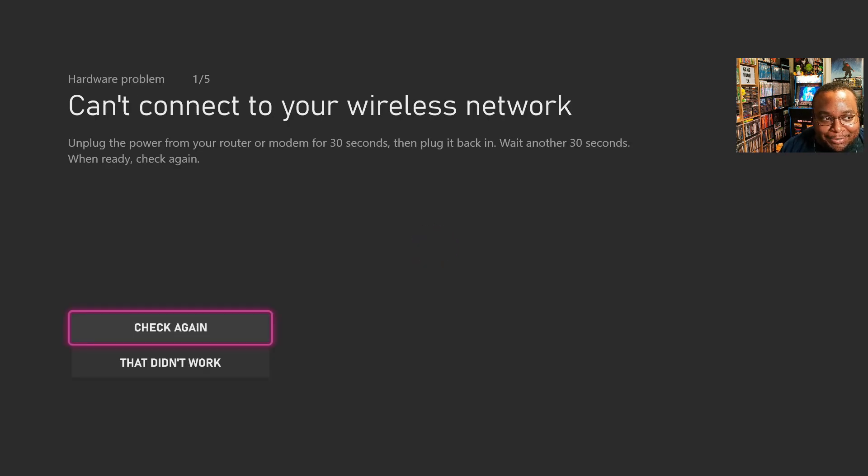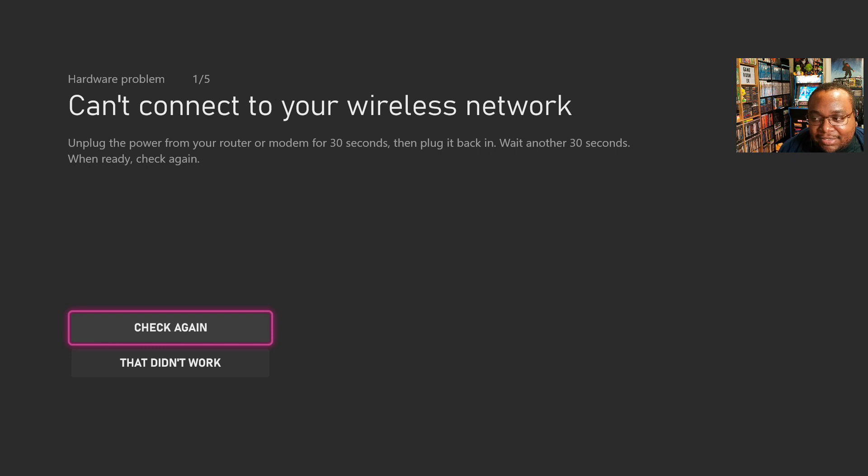Eventually, you would see this checking connection screen, so I was like okay, it found my network and it's trying to connect now, but then you'd run into this next screen where it's like can't connect to your wireless network. You can try to go through these steps. I tried all of them, none of them worked.